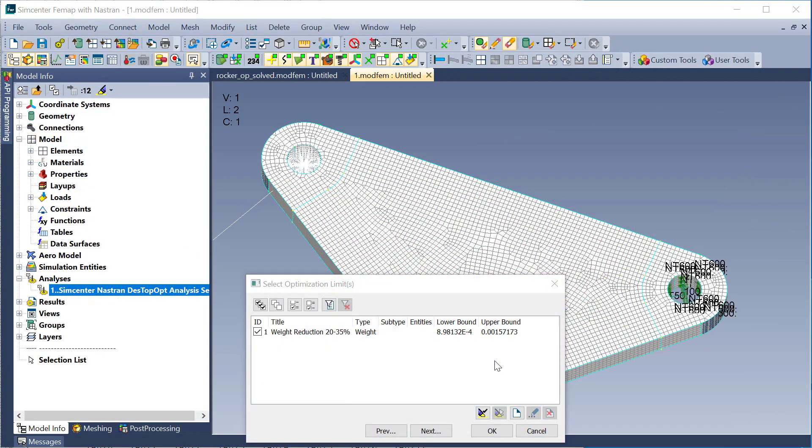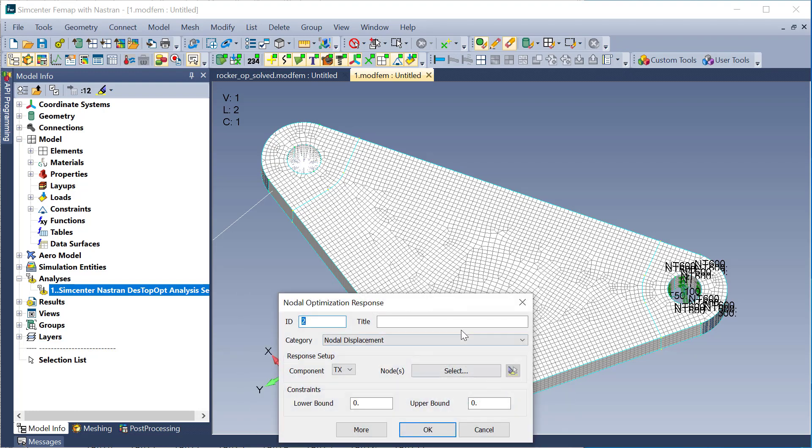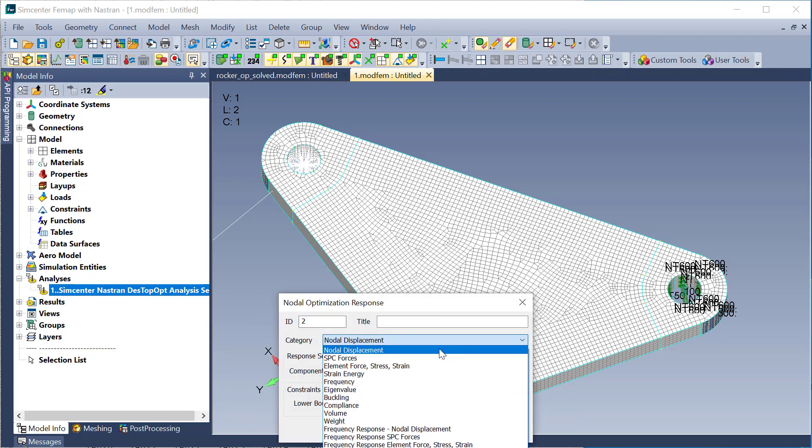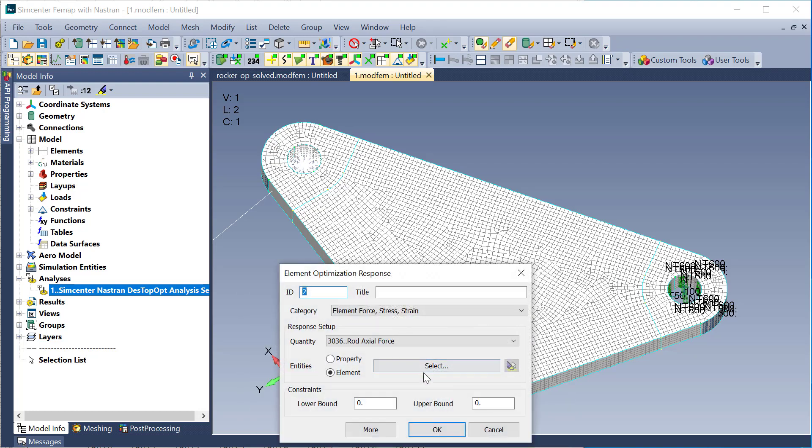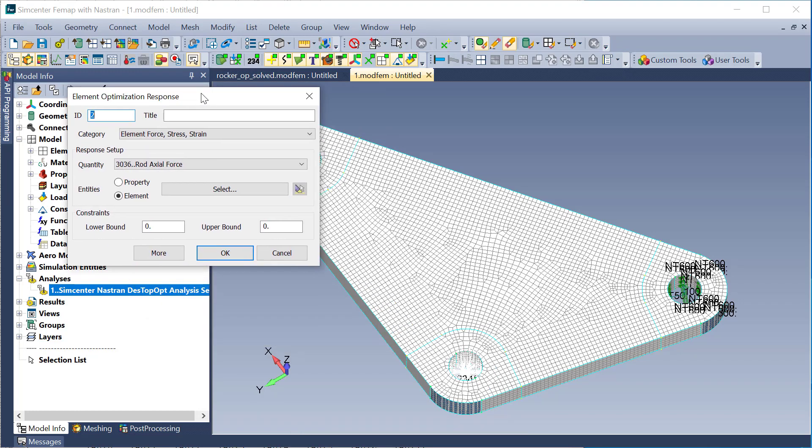I'm back in my start model here in the optimization limits dialog under the analysis set for the topology optimization run. As you see, my weight reduction limit was already selected. And so what I'm going to do is just go ahead and create a new element for stress strain limit.